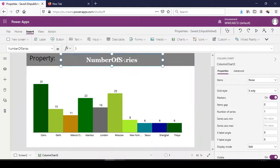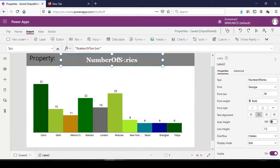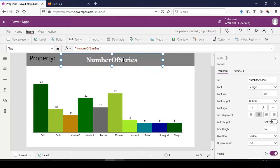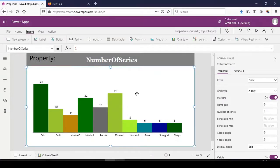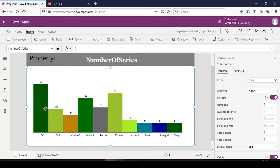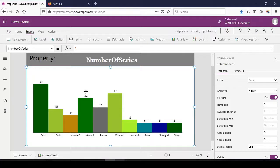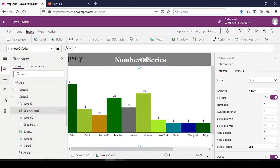The number of series property is applicable to column charts and line charts. The number of series represents the number of columns of data that is represented for each column in the charts. To make it more clear,